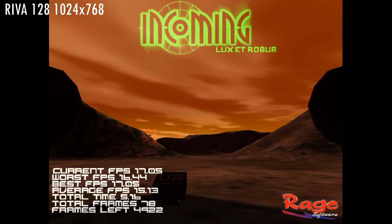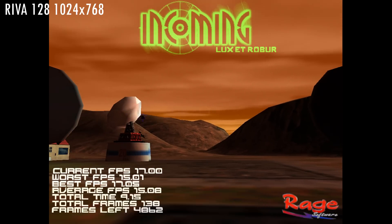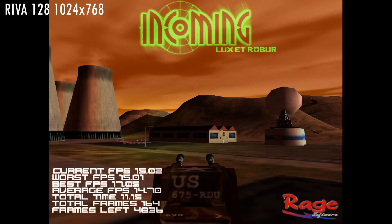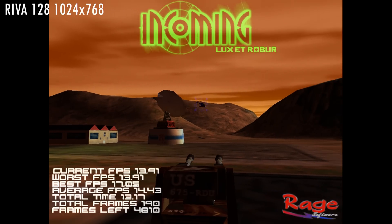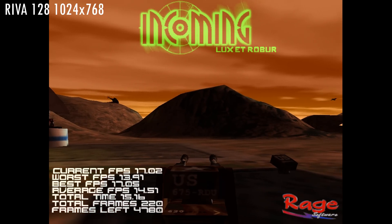We can also see that the RIVA 128 is more of a 30fps graphics card whereas the TNT will do 60fps in many games. In older games even at higher resolutions.